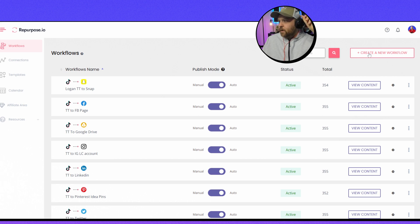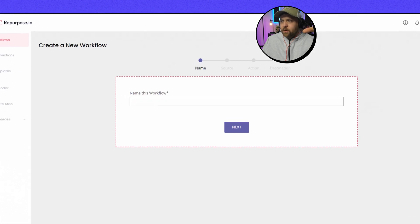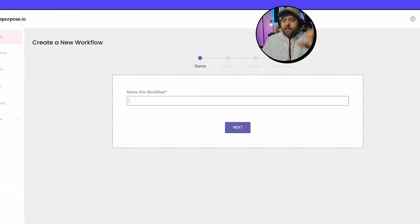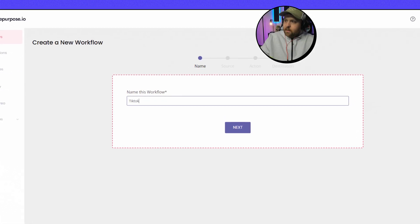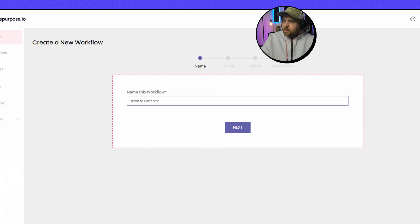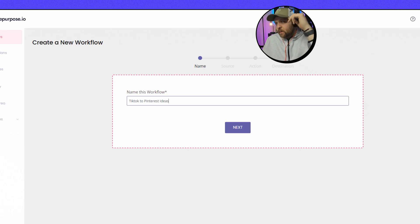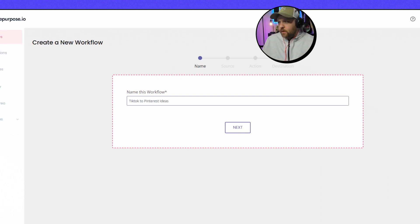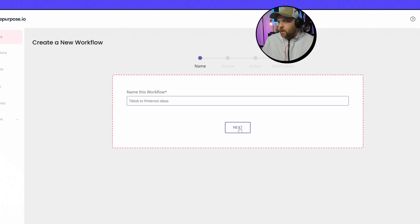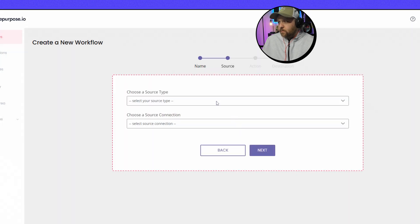So you just do Create a New Workflow. Just loading up here really fast. And then you're going to make it whatever your source is. You're going to name it first, so like for me it would be TikTok to Pinterest Ideas. Okay, and again if you already have one you don't have to worry about this because it's already in motion and it's already done for you. Let me press Next.